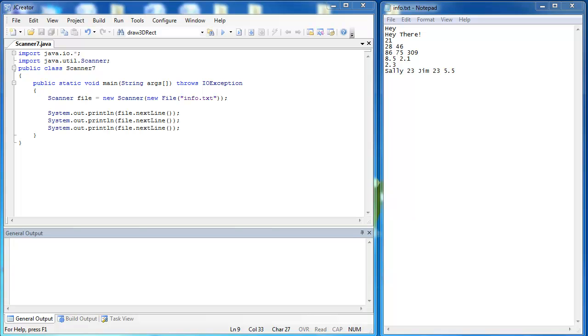In the last video we looked at the scanner class and how we could use it to take in files. We had to import the IO package. We had to say throws IOException with the main method and we combined it all into one statement saying I'm creating a new file with the scanner class and inside of that scanner class I'm taking in a file object called info.txt.